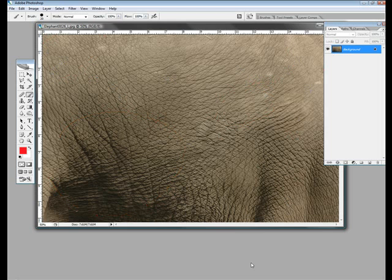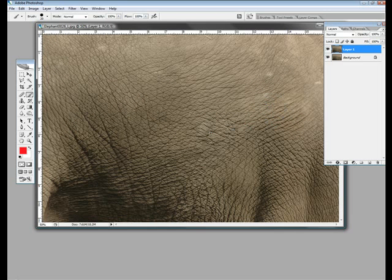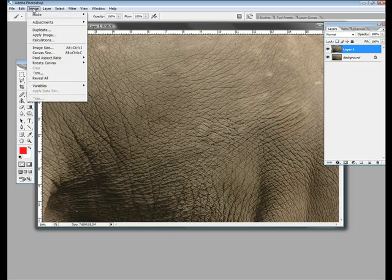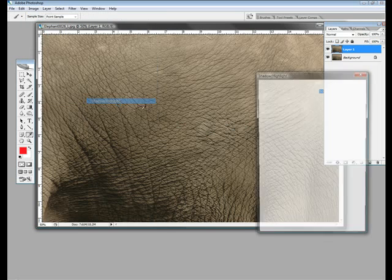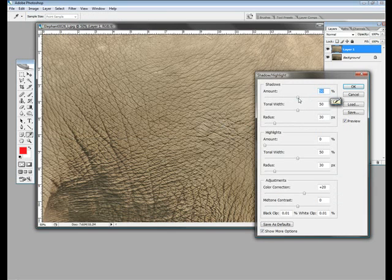I'll just undo all this stuff. Right, the first thing I'm going to do, because I want to be able to demonstrate afterwards what we've done. I want to make a copy of this. First thing I'm going to do is go to Adjustments, Shadow and Highlight.